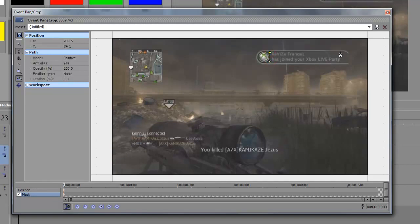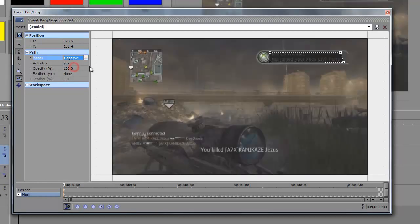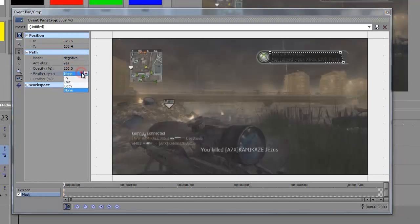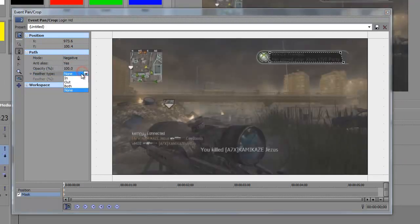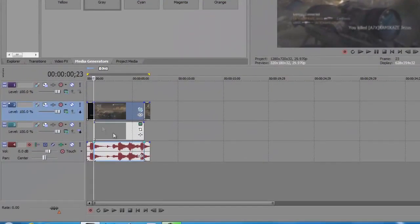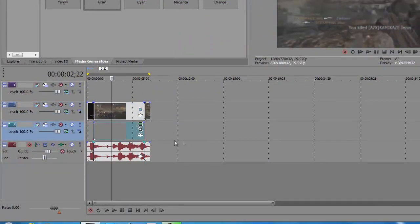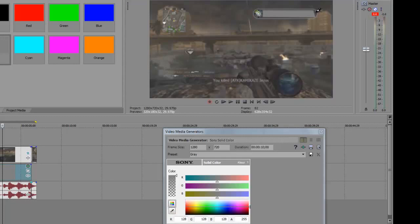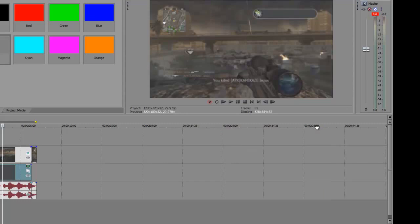I'm just rushing through this but you can take your time. Change the mode to Negative. If your masking is really bad, you can change the Feather type to In, Out, or Both, but I'm going to keep it normal for now. Close that, then go down to your Media Generated Solid Color, click on Generated Media, click on this Pick Color tool, and click on the dark gray bit which is the original color. There you go, there's your empty text box.